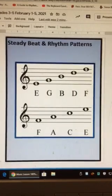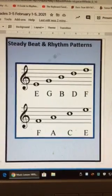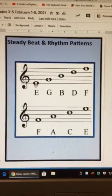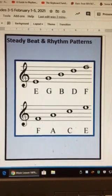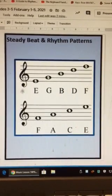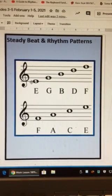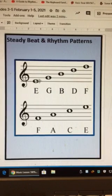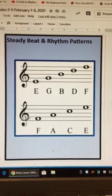Let's do a quick review of the notes. Remember line notes: every good boy does fine. Here's your treble clef, here's your staff. You know a pitch is on a line because the line goes through it.